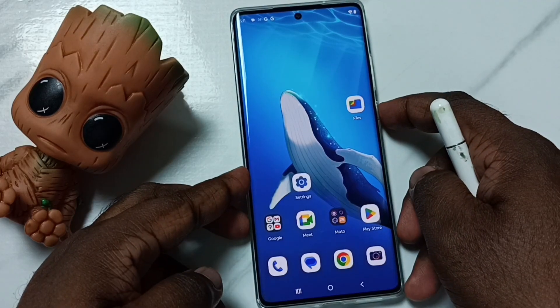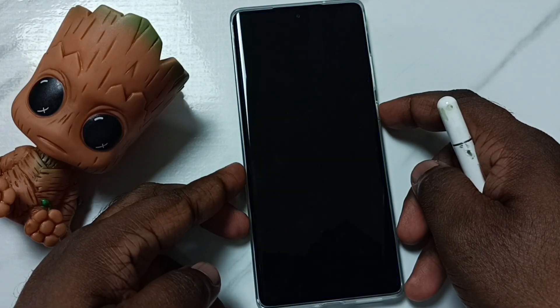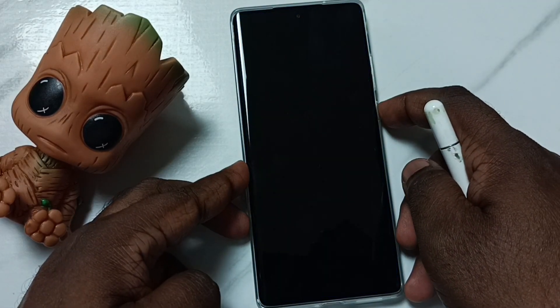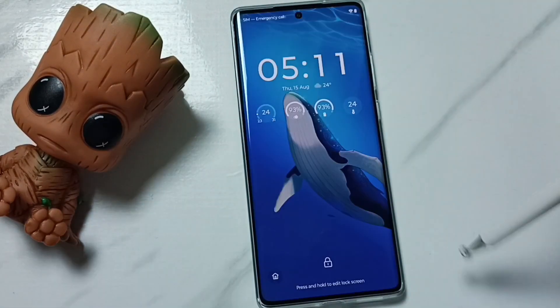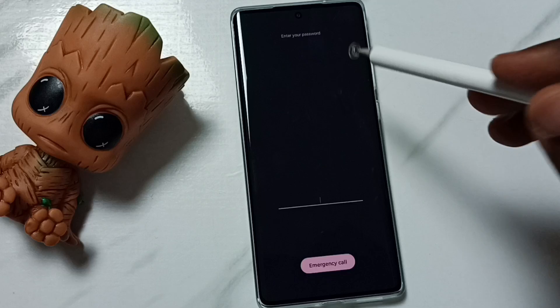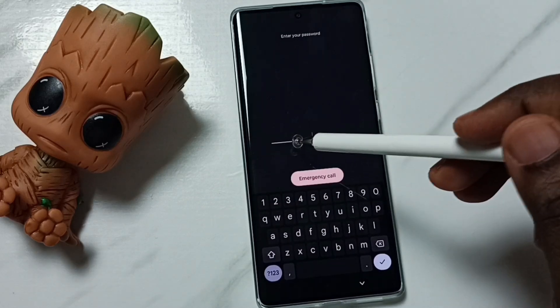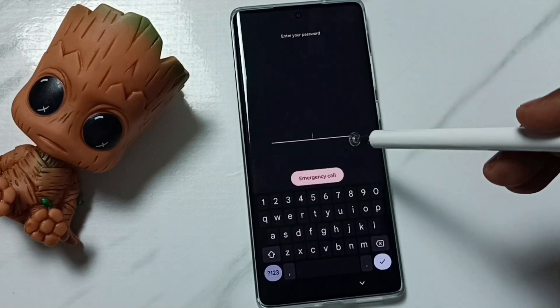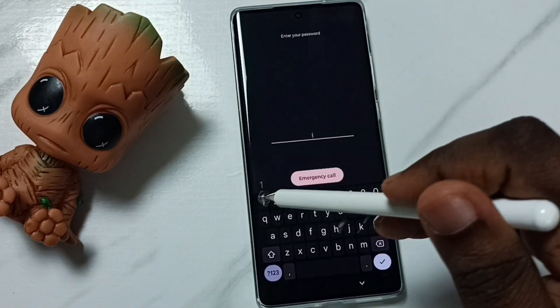You can see right now this phone is locked. I need to enter the password to access it.